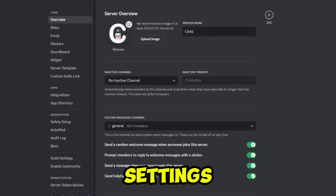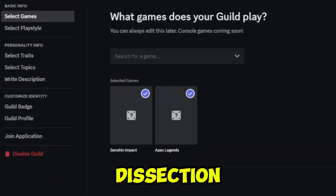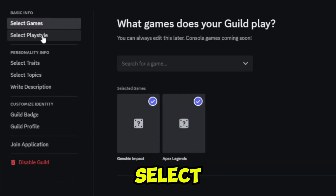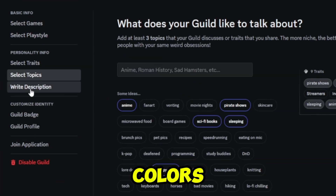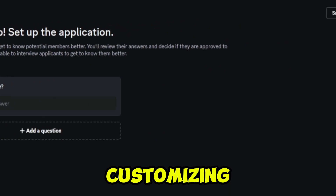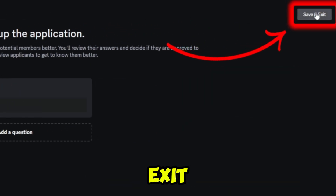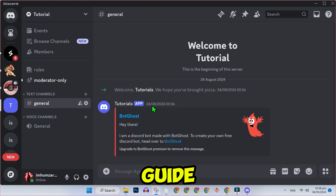Open server settings and look for the Guild Settings option. In this section, you can select your games, playstyles, theme colors, badges, and more. After customizing, click Save and Exit at the top right.